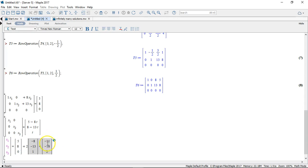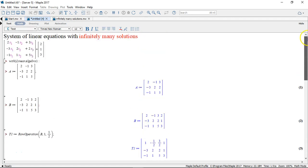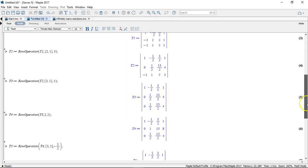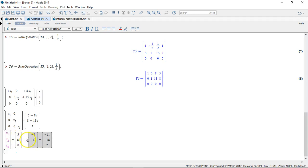So these three numbers here, they constitute one solution for my set of equations up here that I started out with. And as you can see, I can generate infinitely many solutions just by choosing some number for the parameter t here.